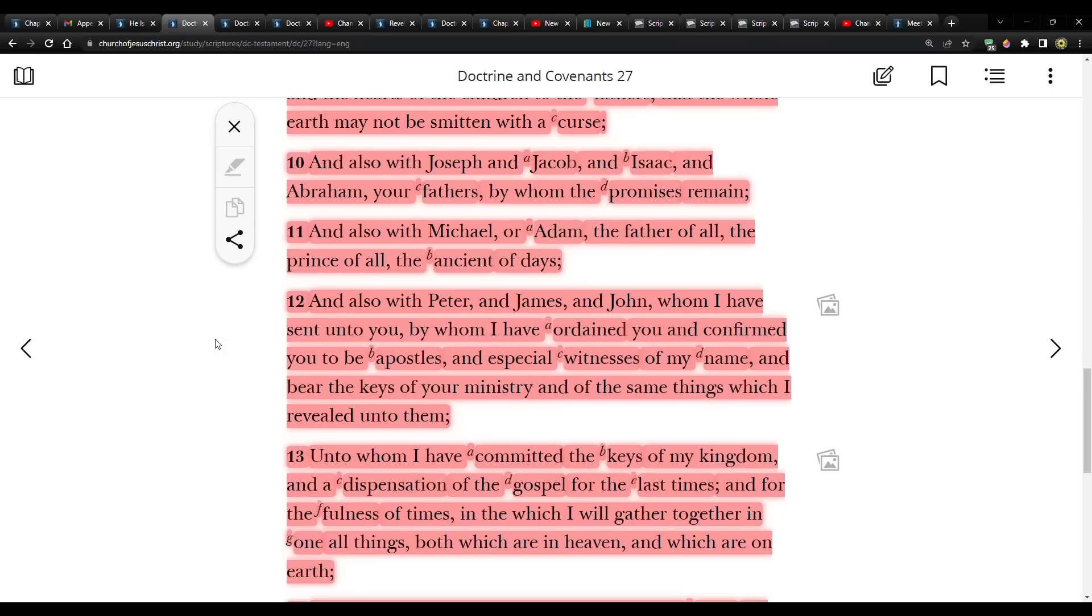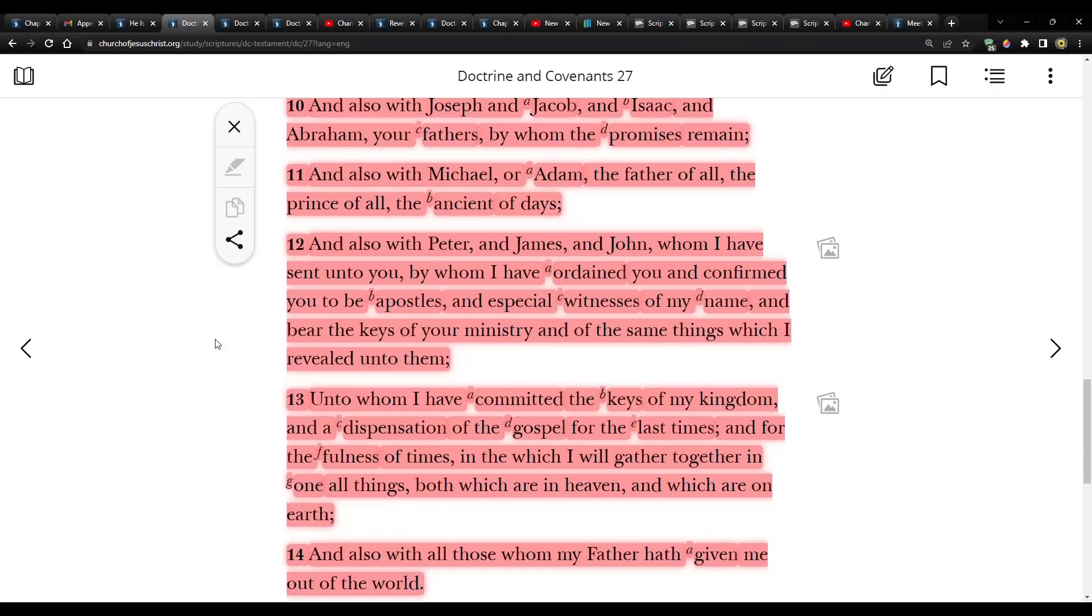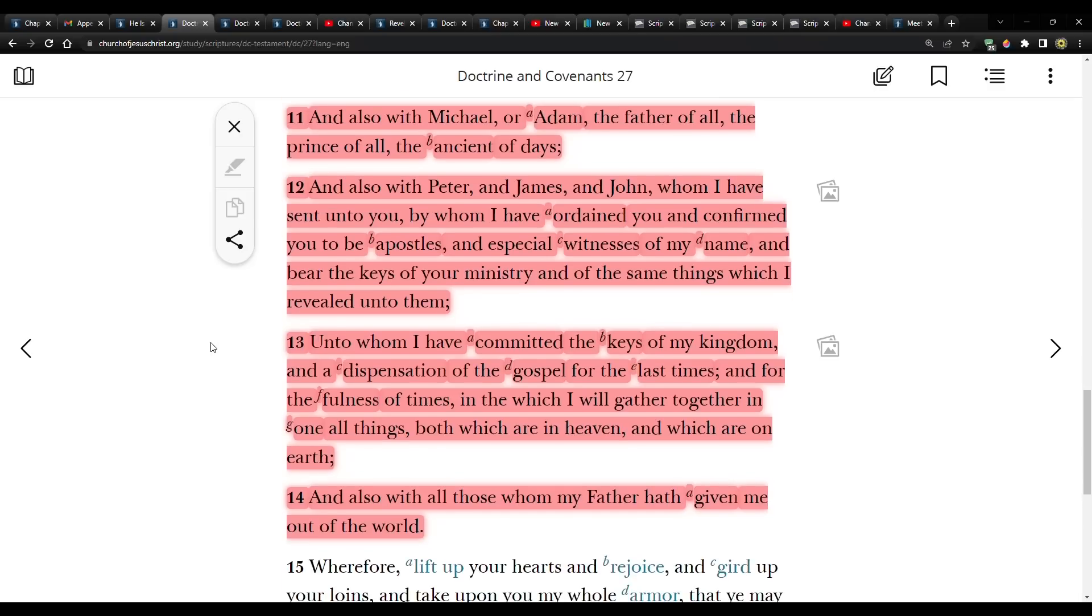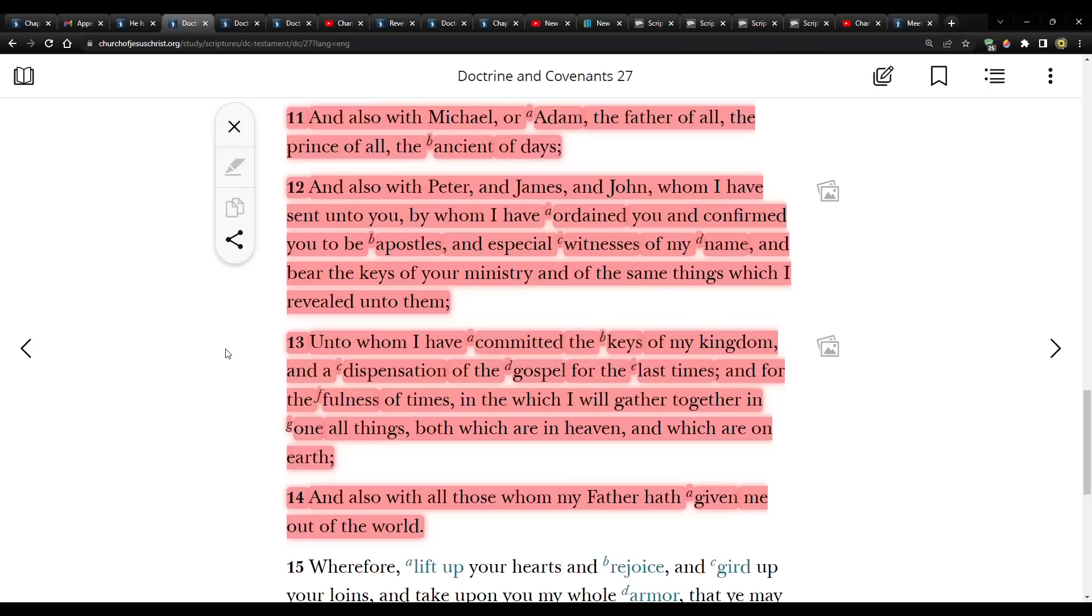And also with Joseph, and Jacob, and Isaac, and Abraham, your fathers, by whom the promises remain. And also with Michael, or Adam, the father of all, the prince of all, the ancient of days. And also with Peter, and James, and John, whom I have sent unto you, by whom I have ordained you, and confirmed you to be apostles, and as special witnesses of my name.